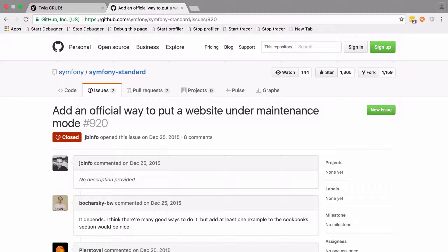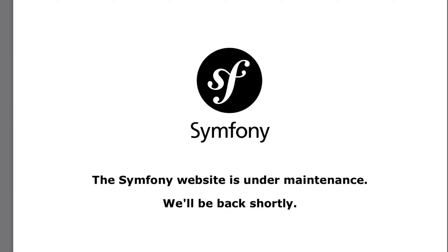Hi, I'm Chris from codereviewvideos.com and in this video I want to answer a member's question: how do we add a maintenance page to our Symfony applications? You might have seen this with something like WordPress, where when you're updating your blog it will momentarily pop up a webpage saying the page is under maintenance. You may have even seen Symfony.com do it, as I did when I was about to jump on a plane and wanted to download the cookbook.